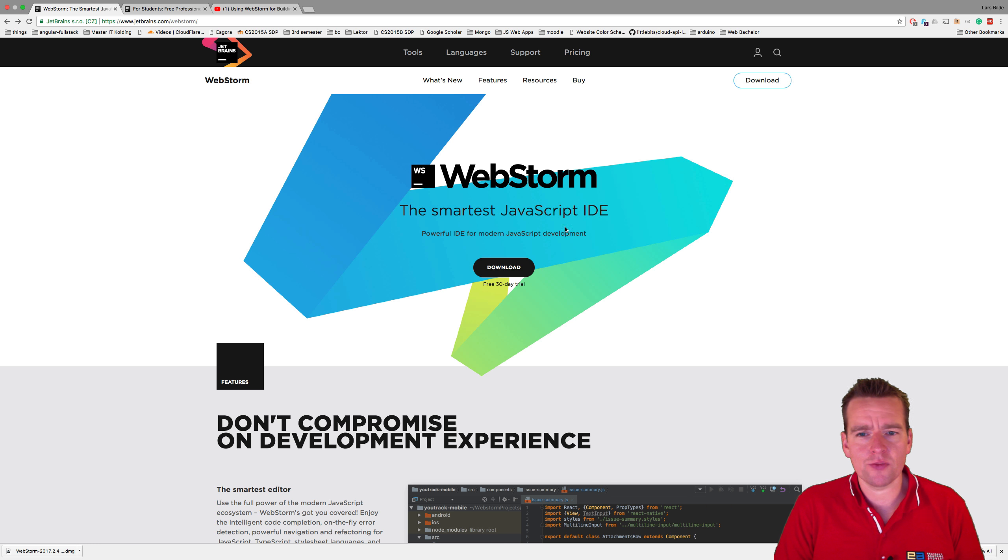Now, how do we actually install this? It's very simple. You just press download right here and you get a file, a DMG file like this. That's on the Mac, of course. When I double-click this, I get to something looking like this where I can just drag it into my folder. That's how you install it on the Mac.